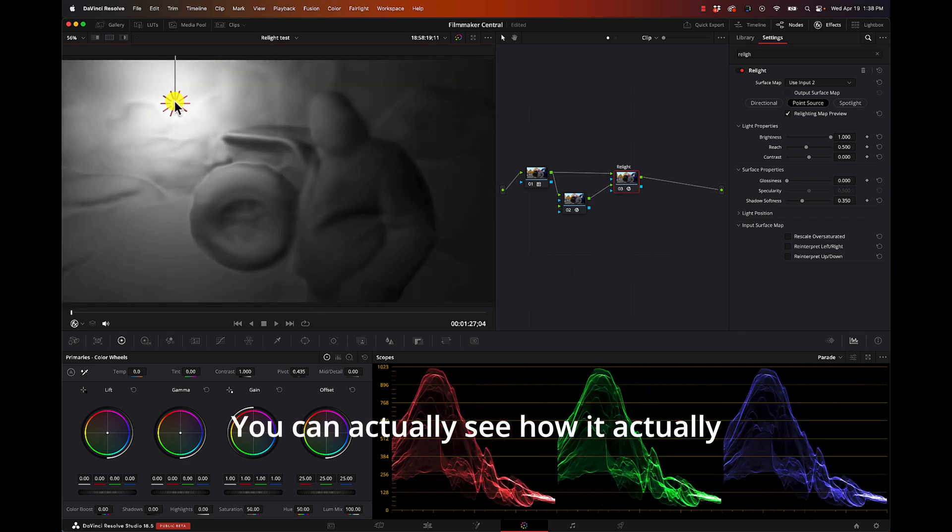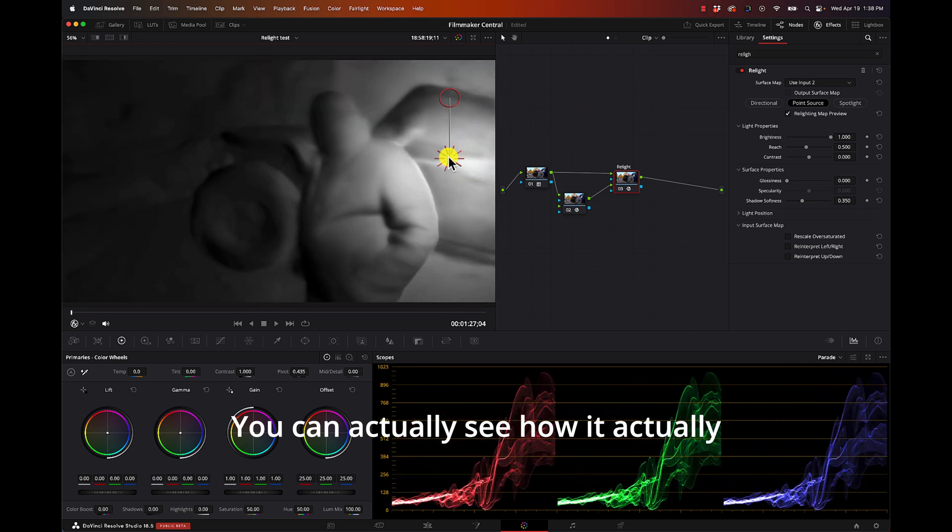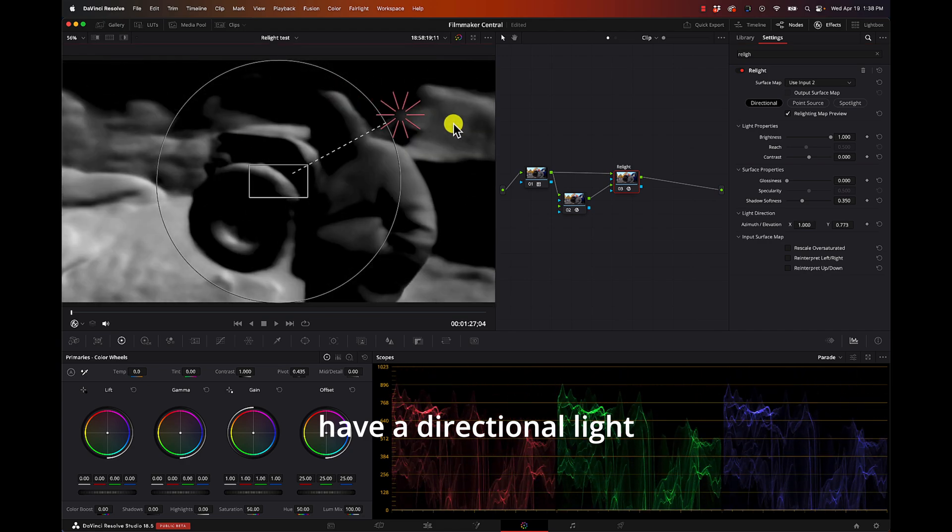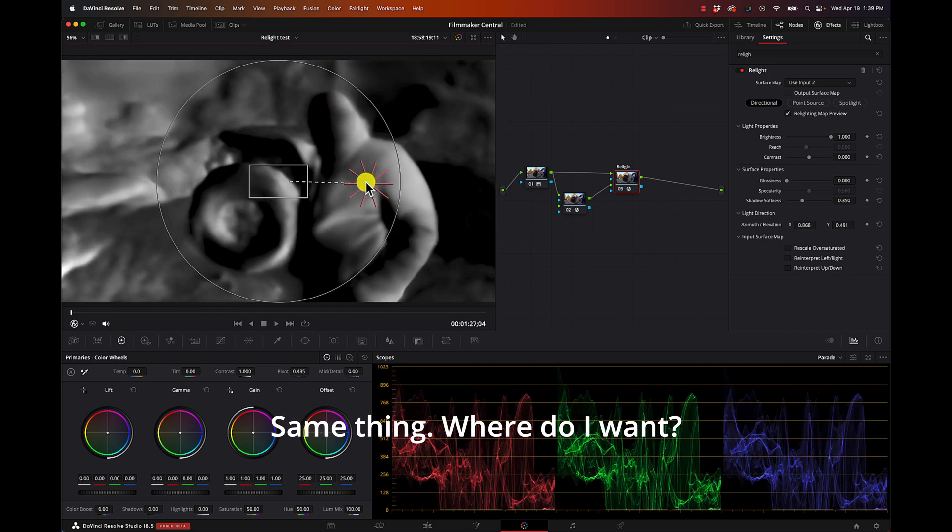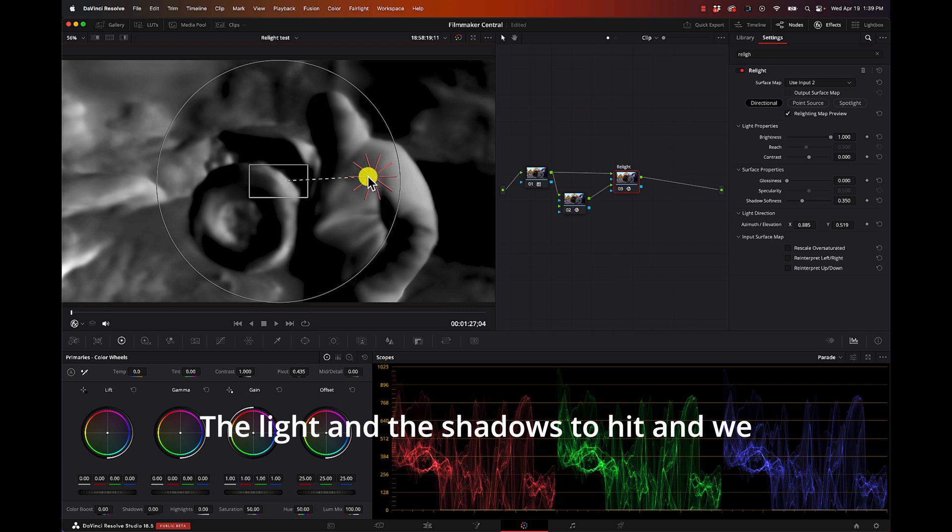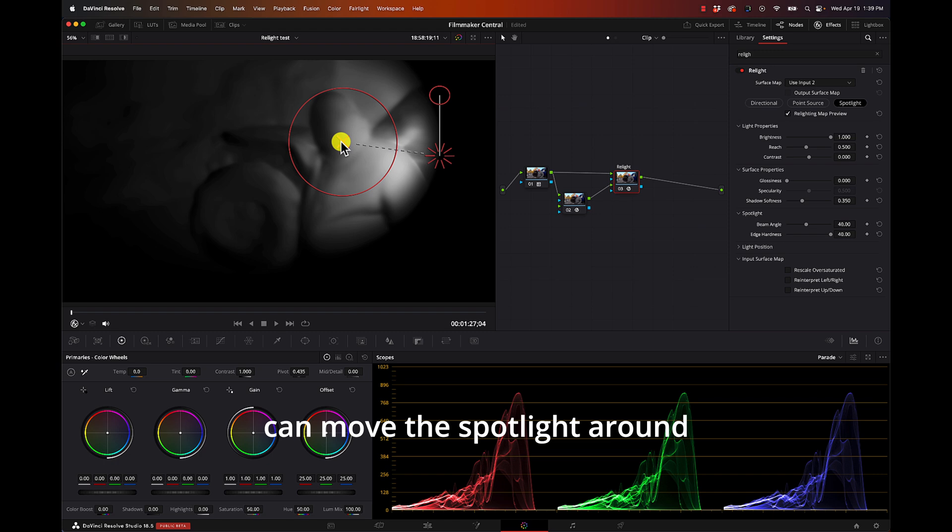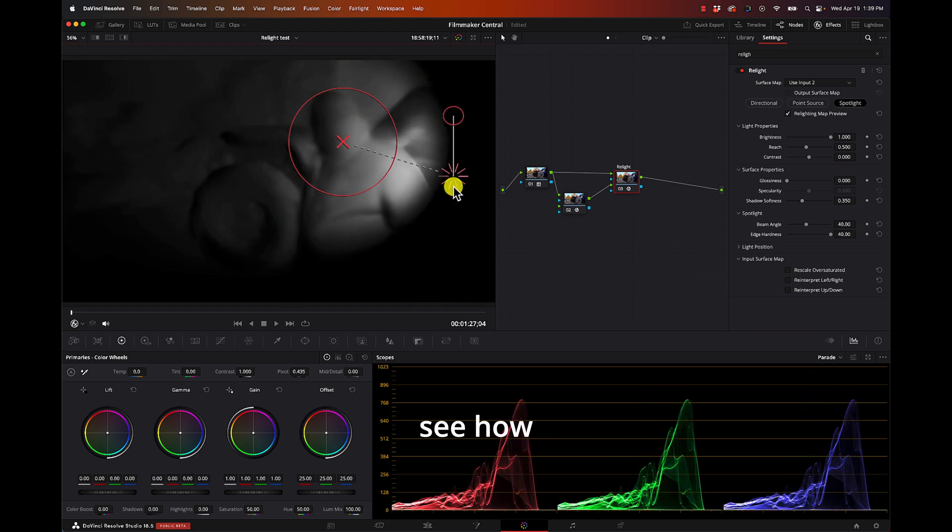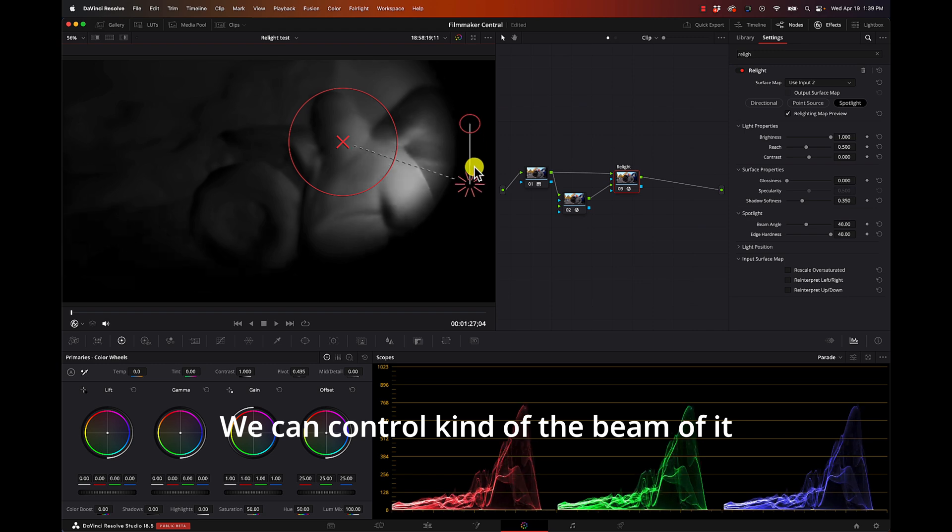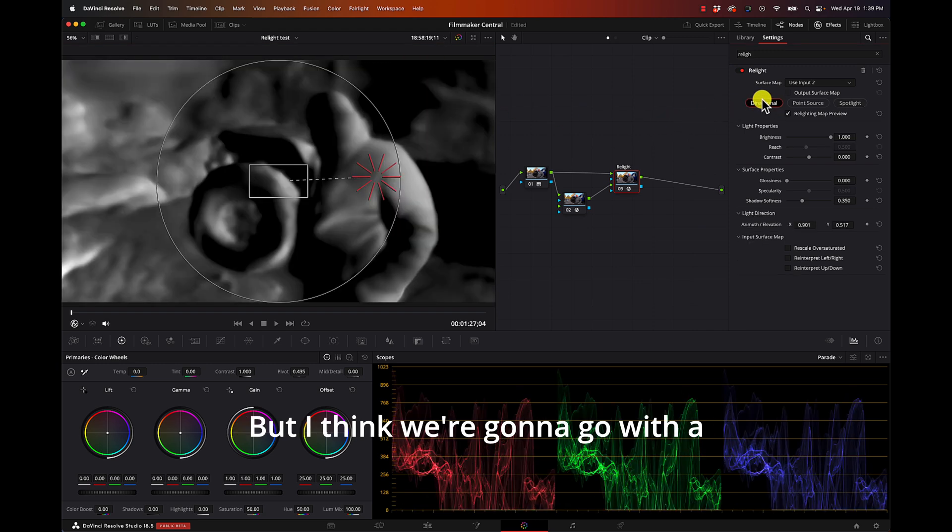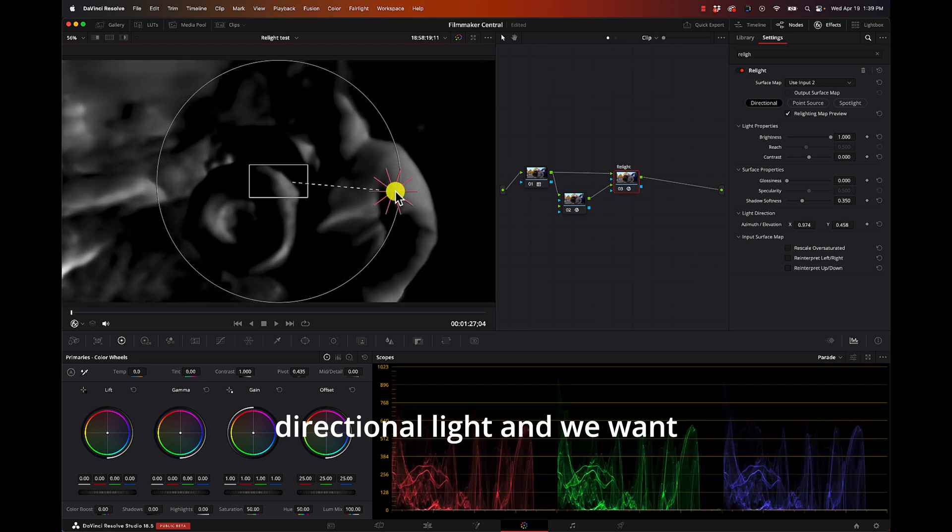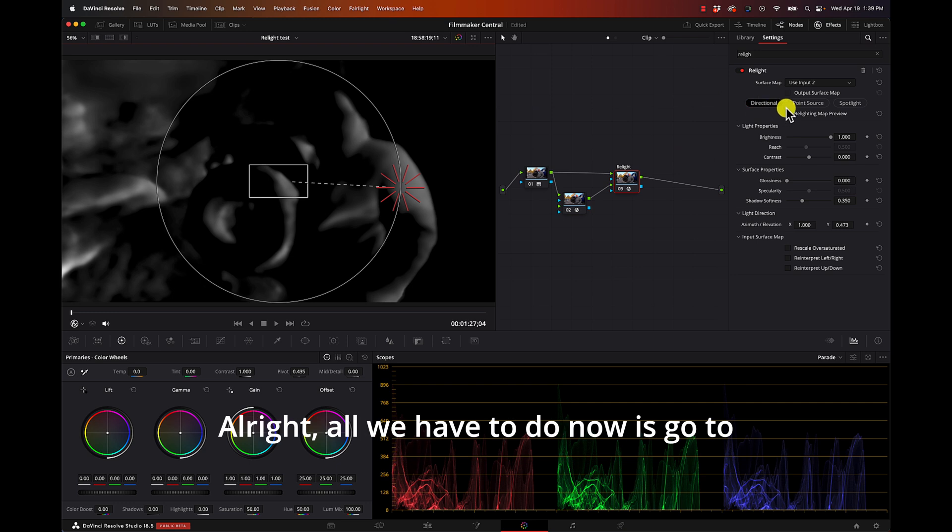Now we can take our light and move it around. So this is a point source, you can actually see how it casts shadows. We can have a directional light, same thing - where do I want the light and the shadows to hit. And we can do a spotlight, so I can move the spotlight around, see how we can control kind of the beam of it. But I think we're going to go with a directional light and we want this light to come in from the side.